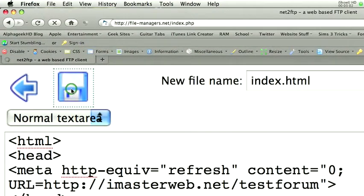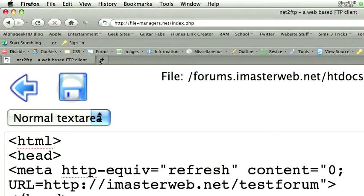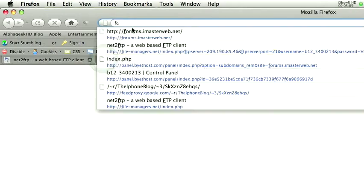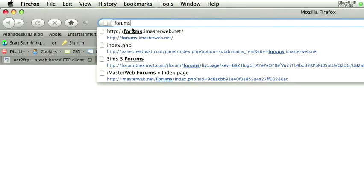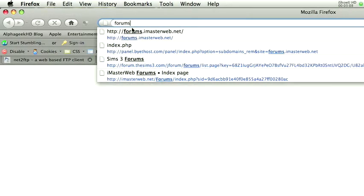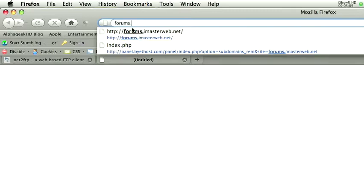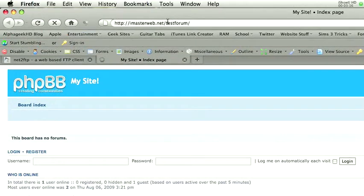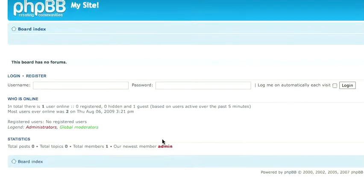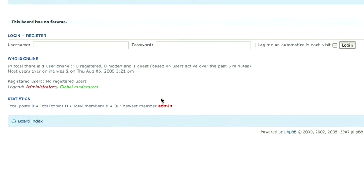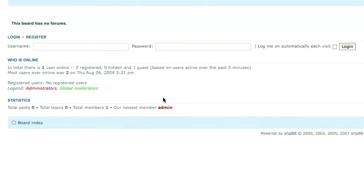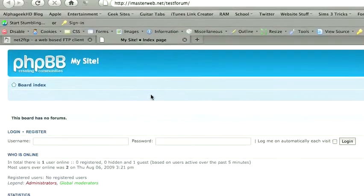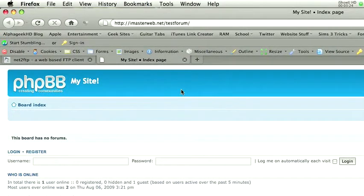Then we can click save and we can test it. So we can go to forums.imasterweb.net, and let's see if it works, and it does. It's basically instant, it's already redirected us, no loss of time. I do have a slower internet connection, but trust me, it's virtually instant.